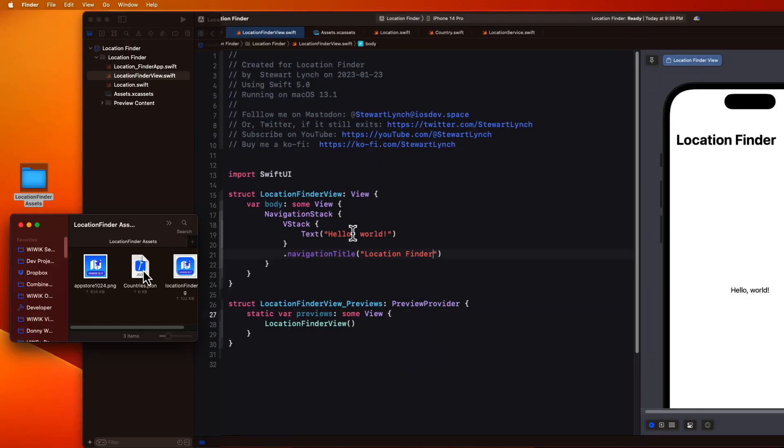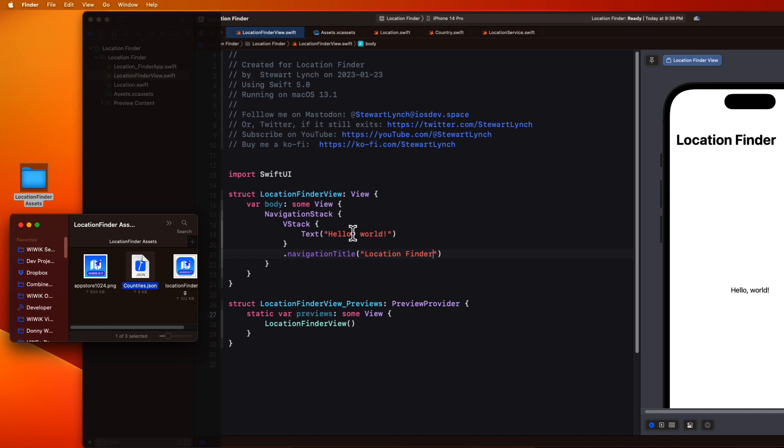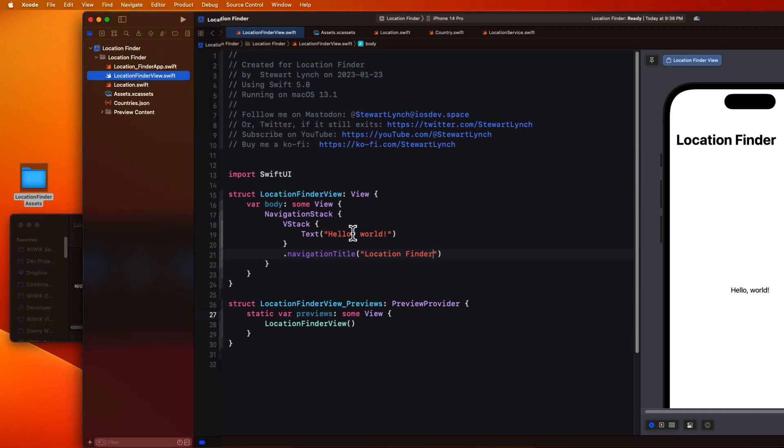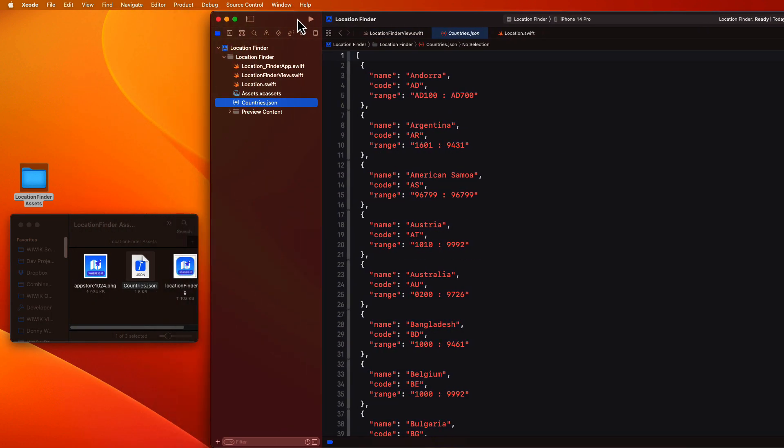So open Xcode itself, and then drag the countries JSON file from the downloaded assets folder, and drop it right in the navigation pane of your application. Anything that's stored in this location is accessible to your app, and it's known as the apps bundle.